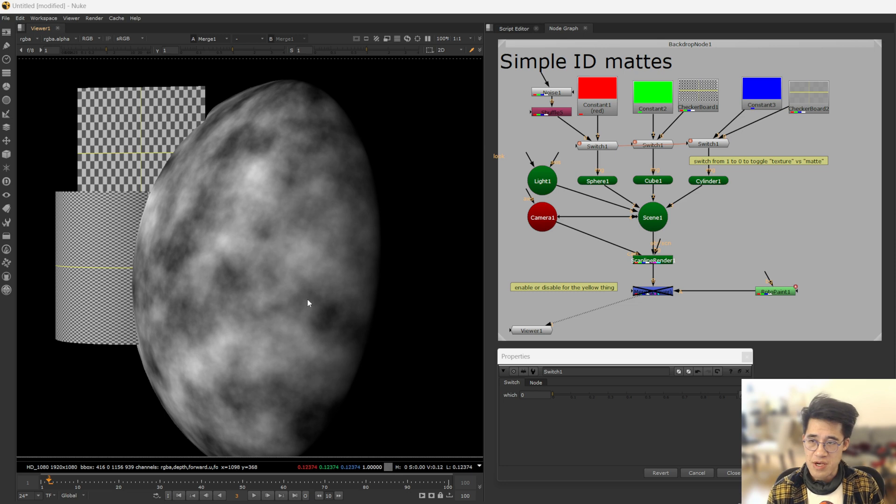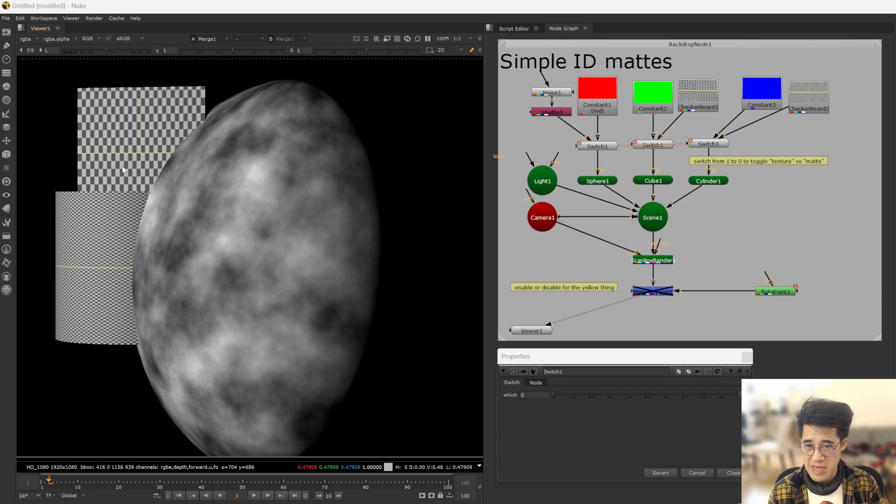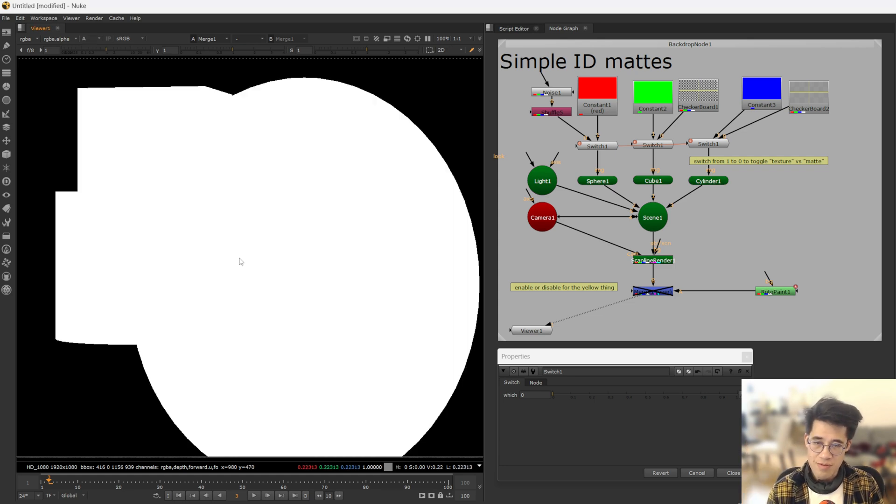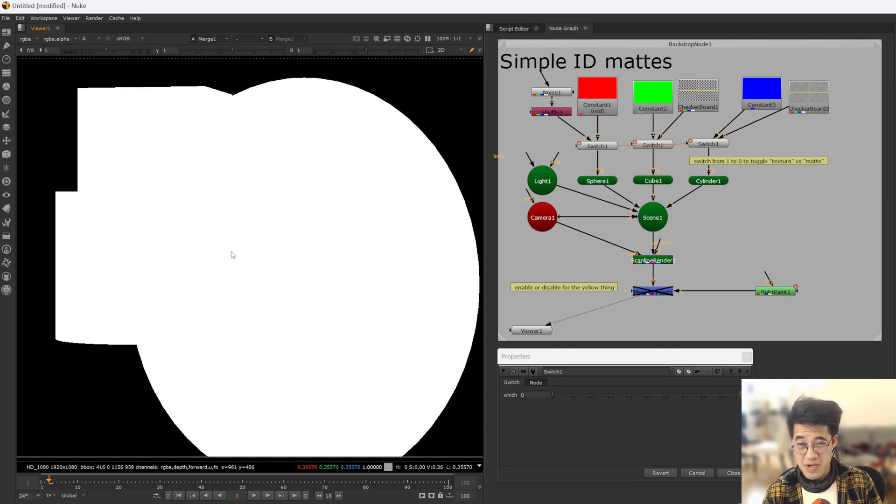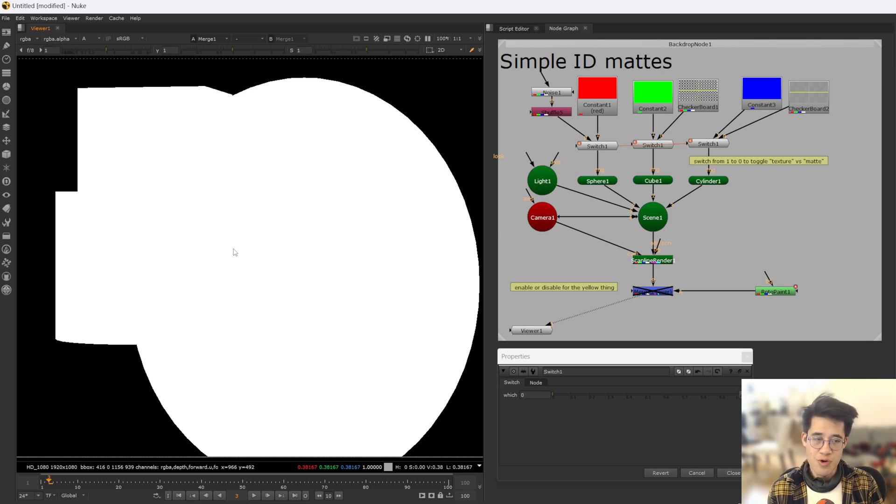Here I have my scene with a gigantic sphere, a cylinder, and a cube. It's lit. It will cost however many cycles to render and when I get it through, there's an alpha channel. Let's say I wanted to do something specifically to the sphere. I have no way to target it outside of doing roto, which I really don't want to do.